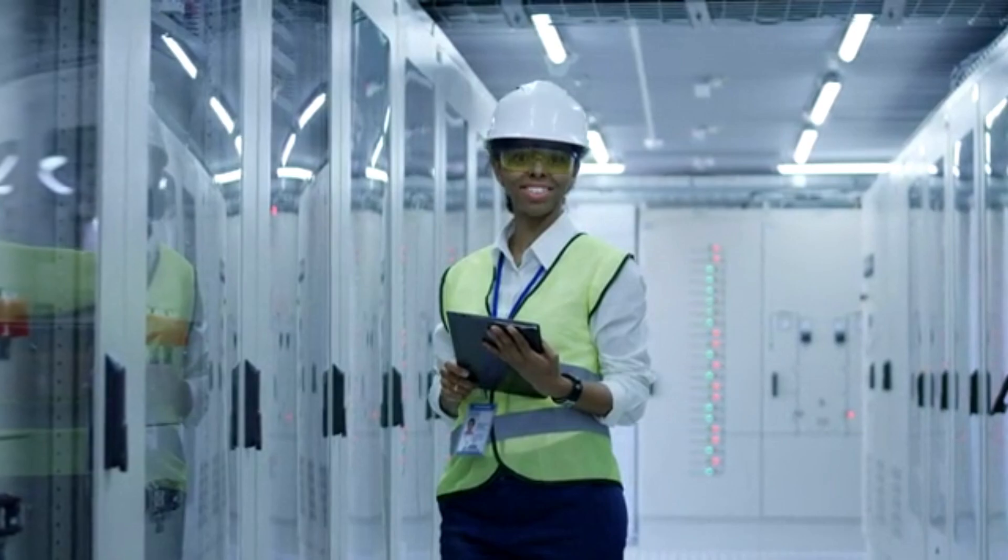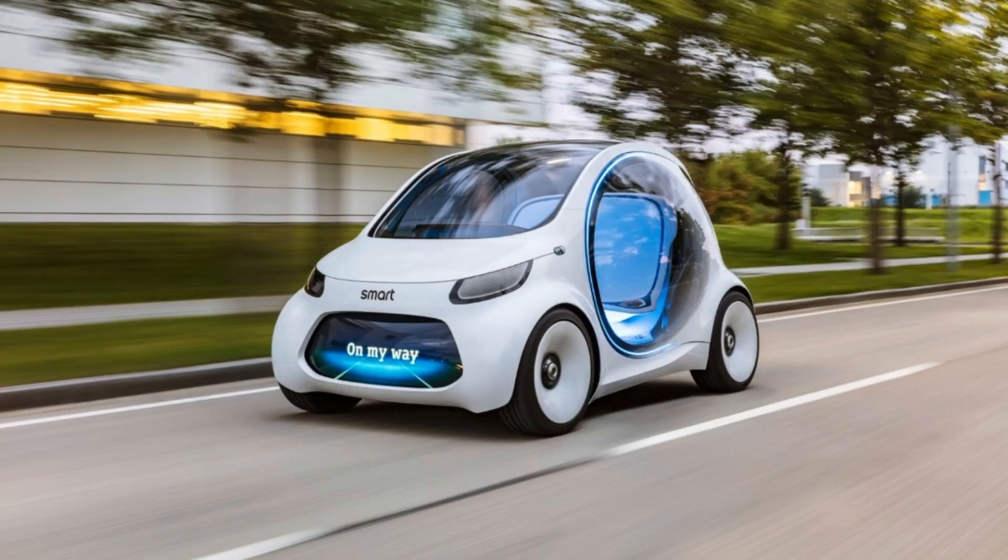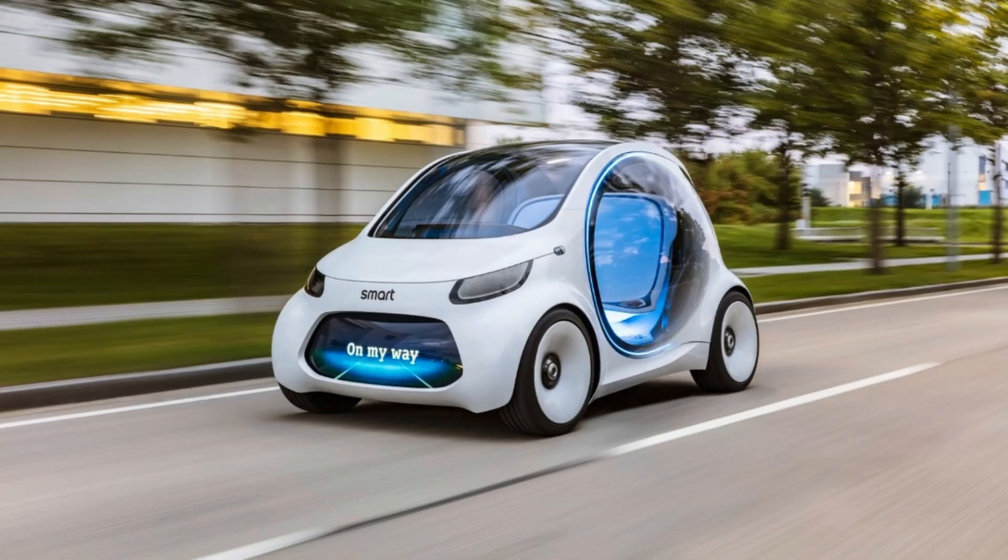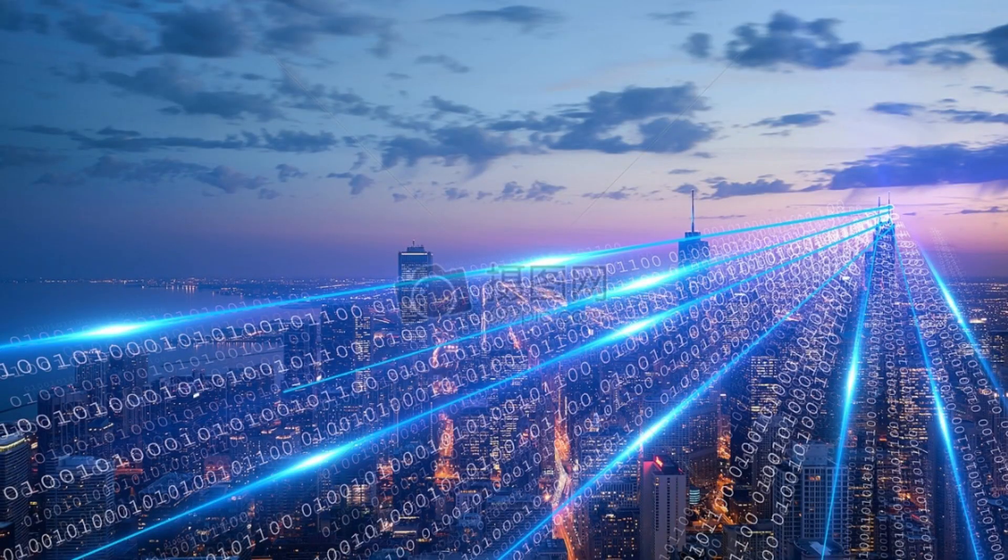With the myriad of hosting options available, choosing the right one can be a daunting task. But fret not, we've got you covered.